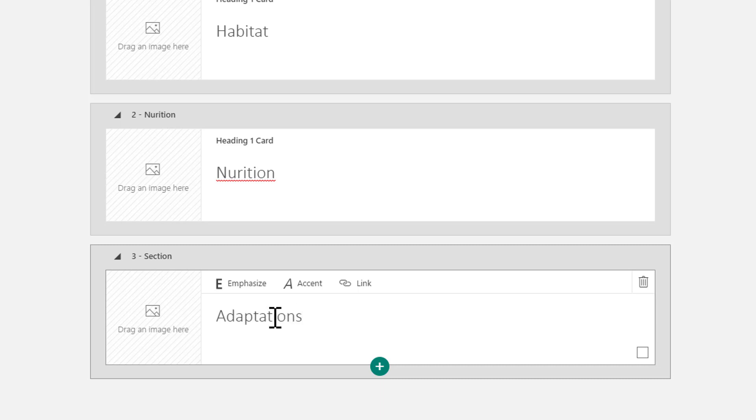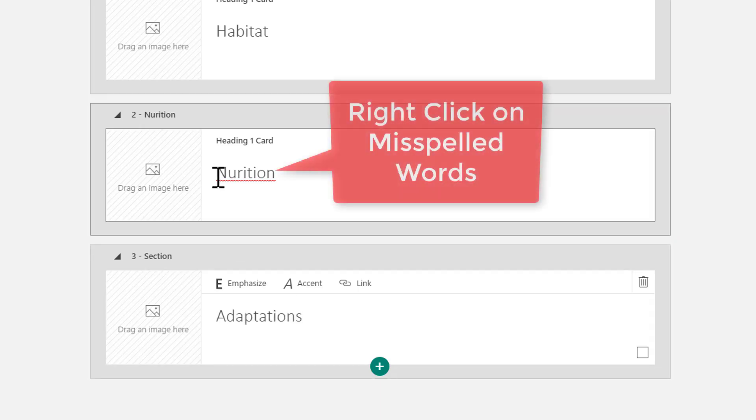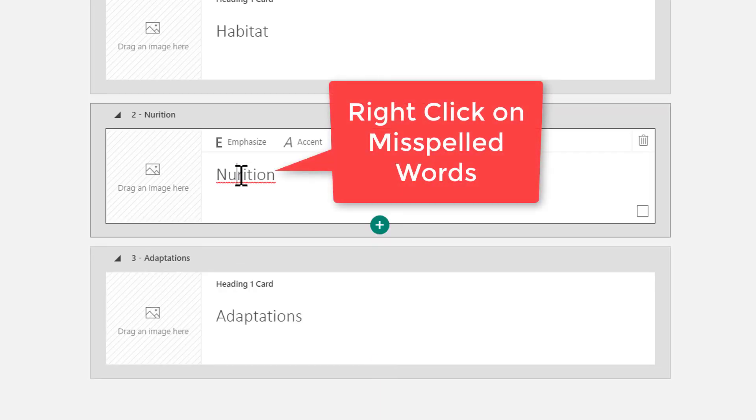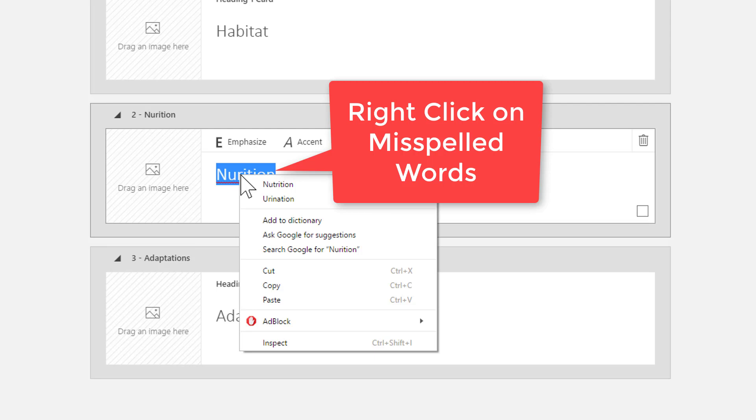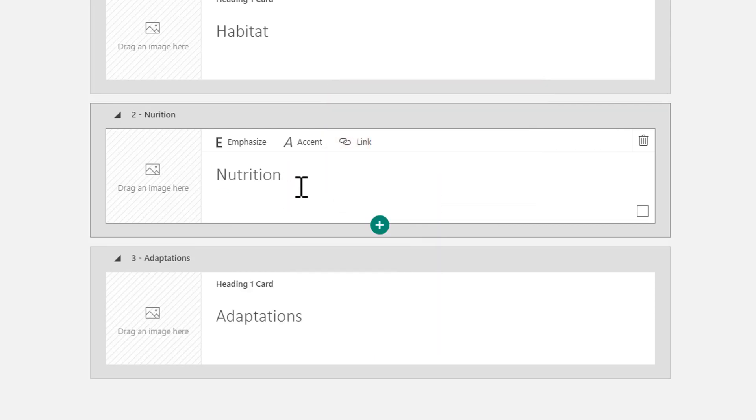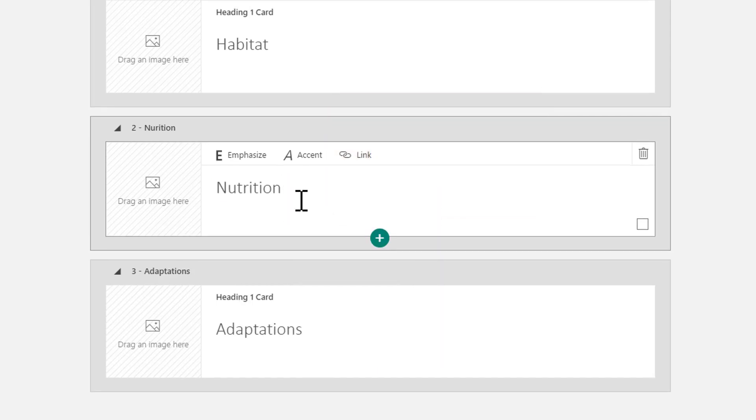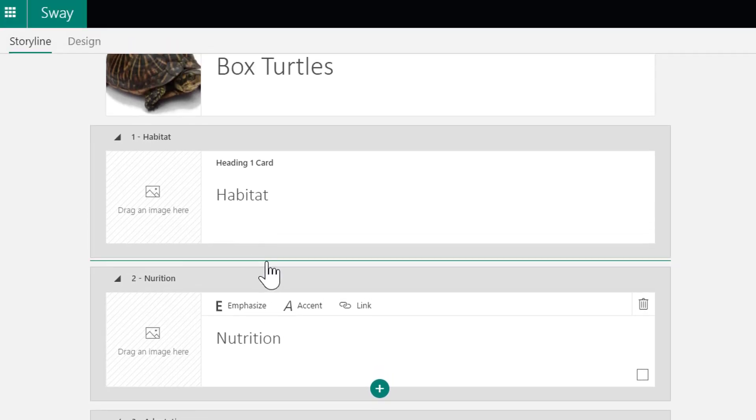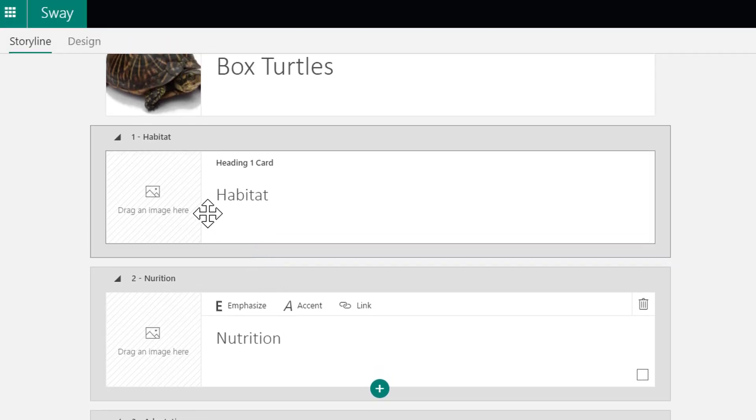You can see up above I've misspelled the word Nutrition. If I right-click on top of that word, I'm able to choose the correct spelling right there, and I could tell it was misspelled because it had that little red squiggly underline.